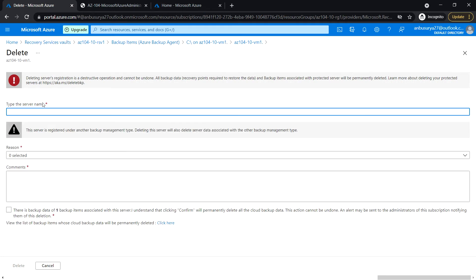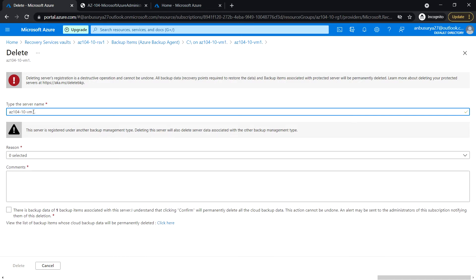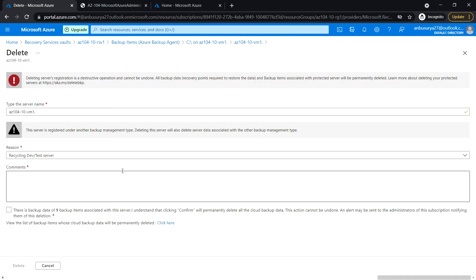Type the server name 104-10-vm1, making sure to put the dot. Select the reason as recycling dev test server and put some comment.